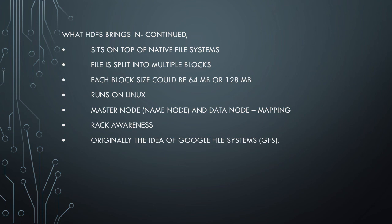One thing I forgot to mention is that in HDFS, once the data blocks are distributed, you cannot update any data. Once the data is distributed, it is read-only. There are solutions to it - HBase is one of them. We will talk about that in a future video on HBase, and for this video we will wind it up.